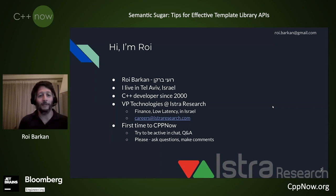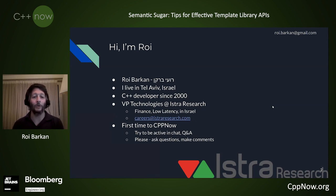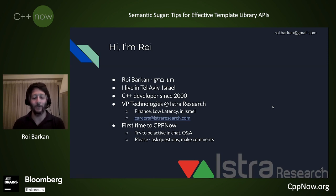This is my first time at this conference. I've been really enjoying it so far. I've enjoyed the YouTube videos of previous sessions. I try to be active in the chat and ask questions, and I really encourage you to be active in the chat as well. Ask me questions. I want to make this as interactive as possible.